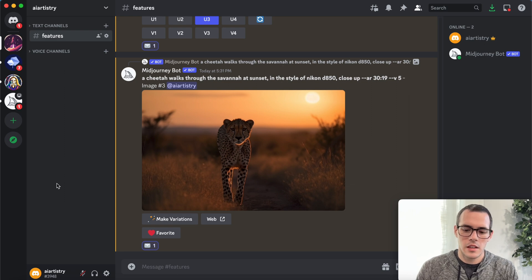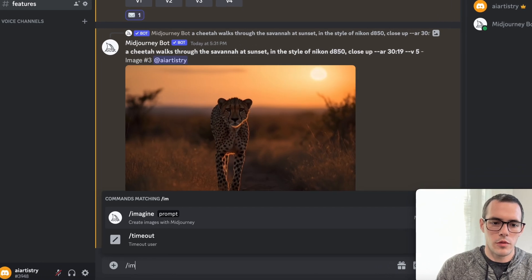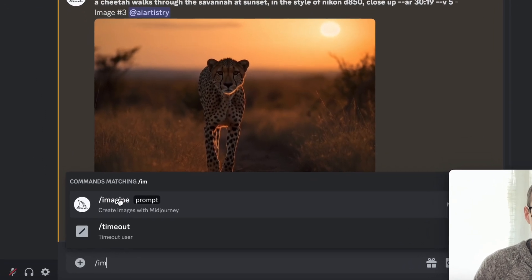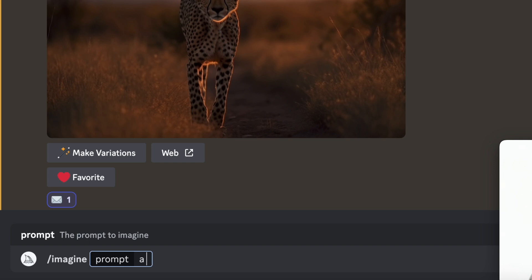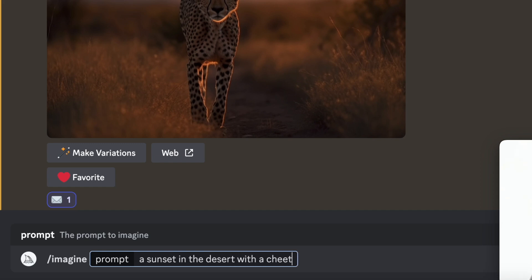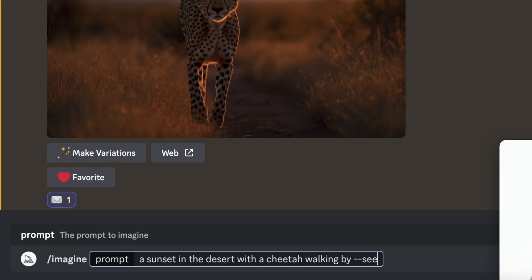And now we can say forward slash imagine a sunset in the desert with a cheetah walking by, and then we can do dash dash seed and paste this in.